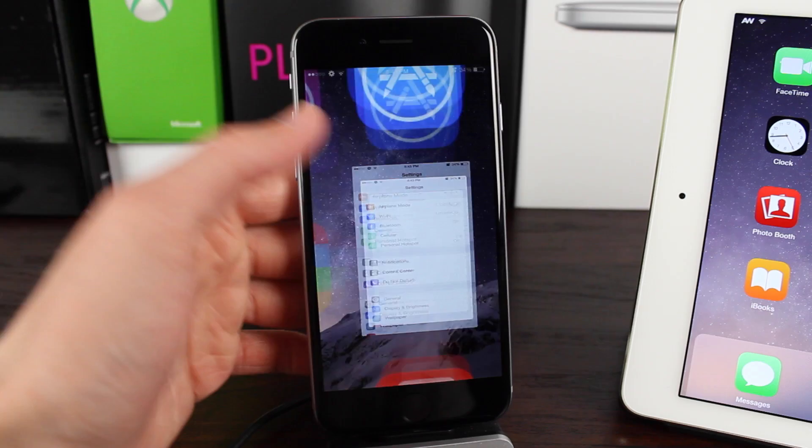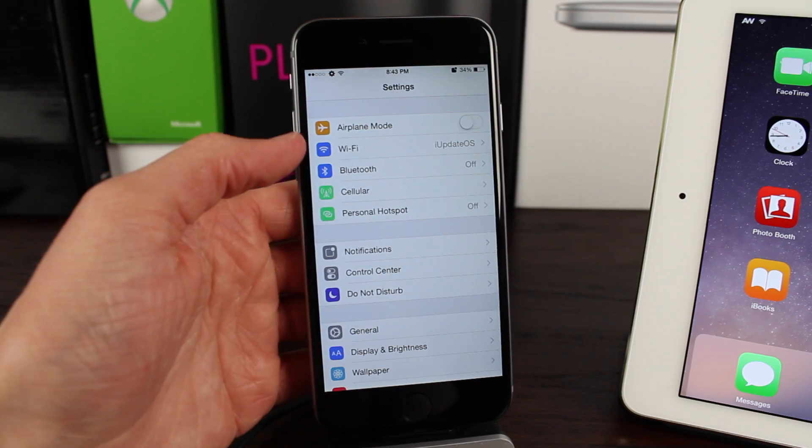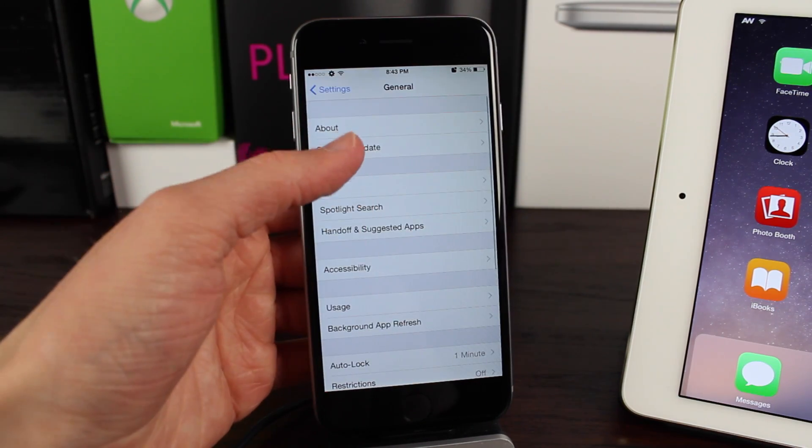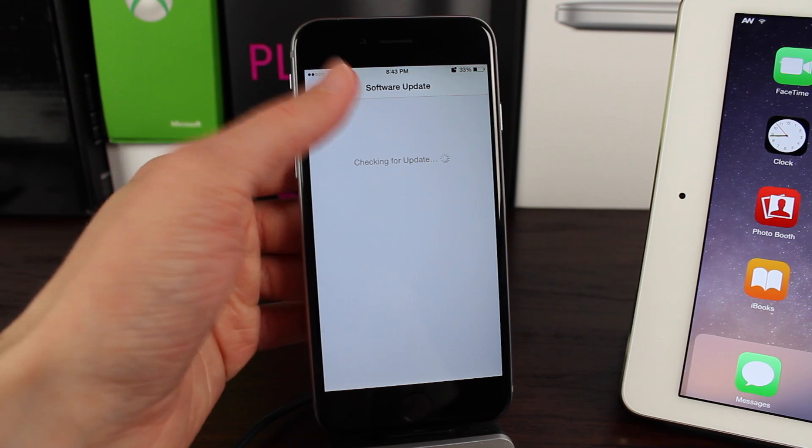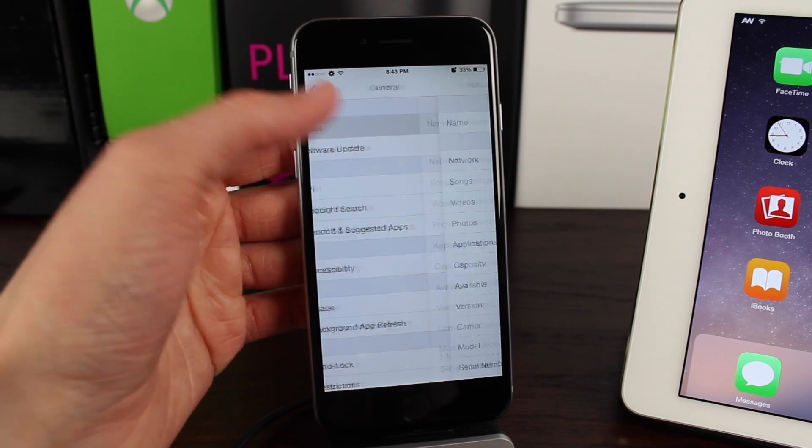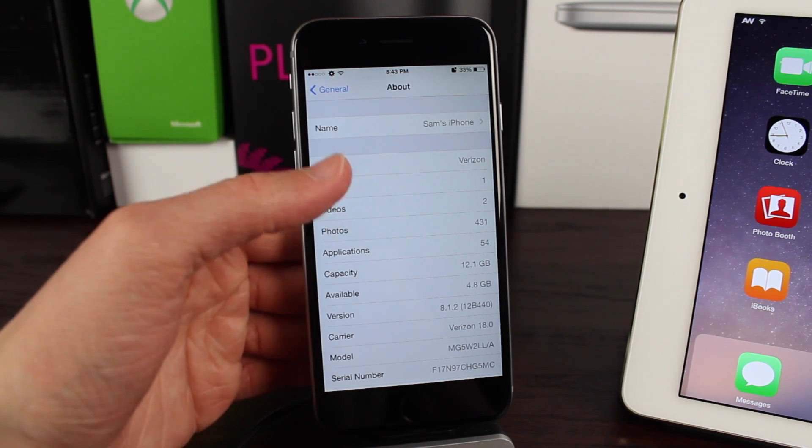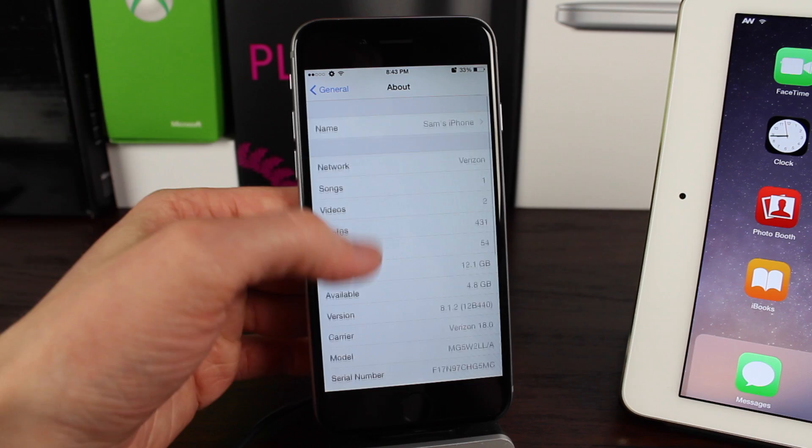In this video I'm going to show you a quick and easy way to enable text message forwarding from an iPhone to any other iOS device running iOS 8.1 or higher, and of course to a Mac running OS X Yosemite.